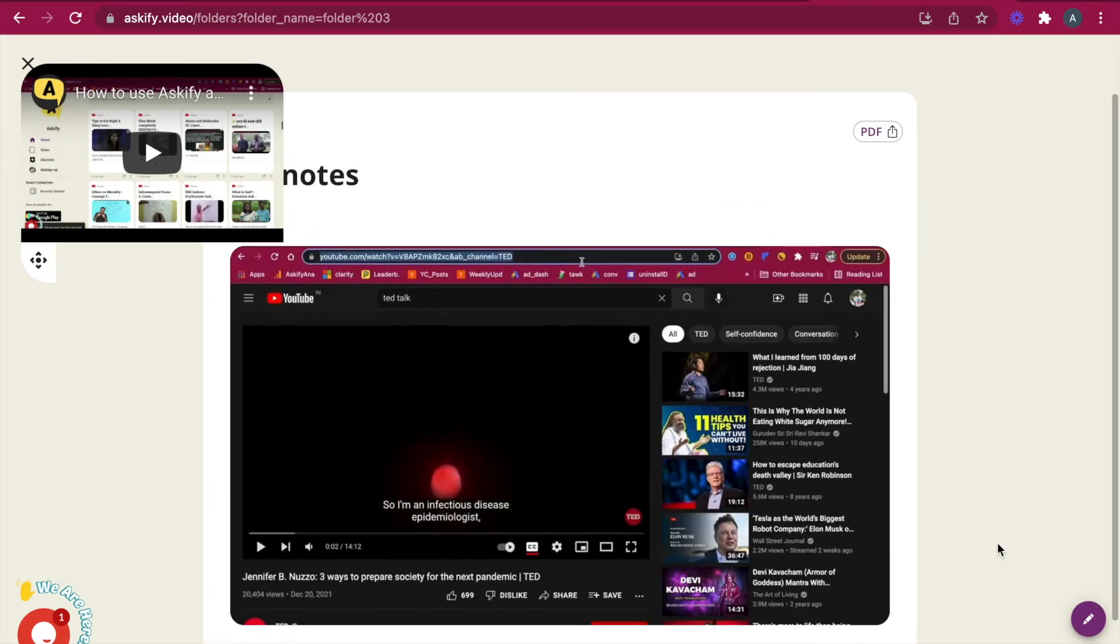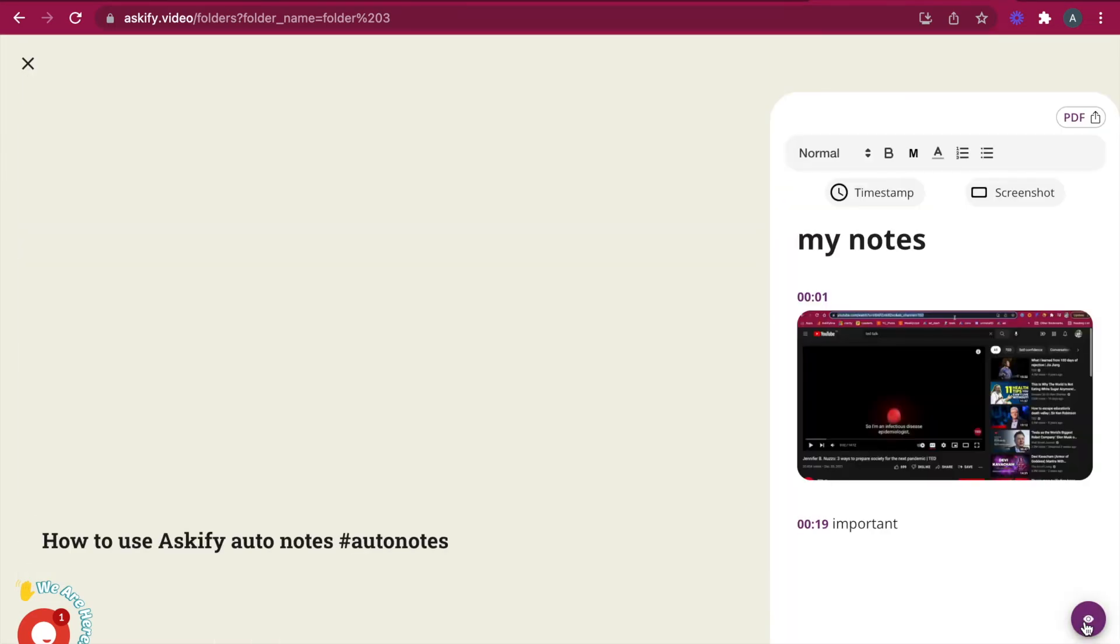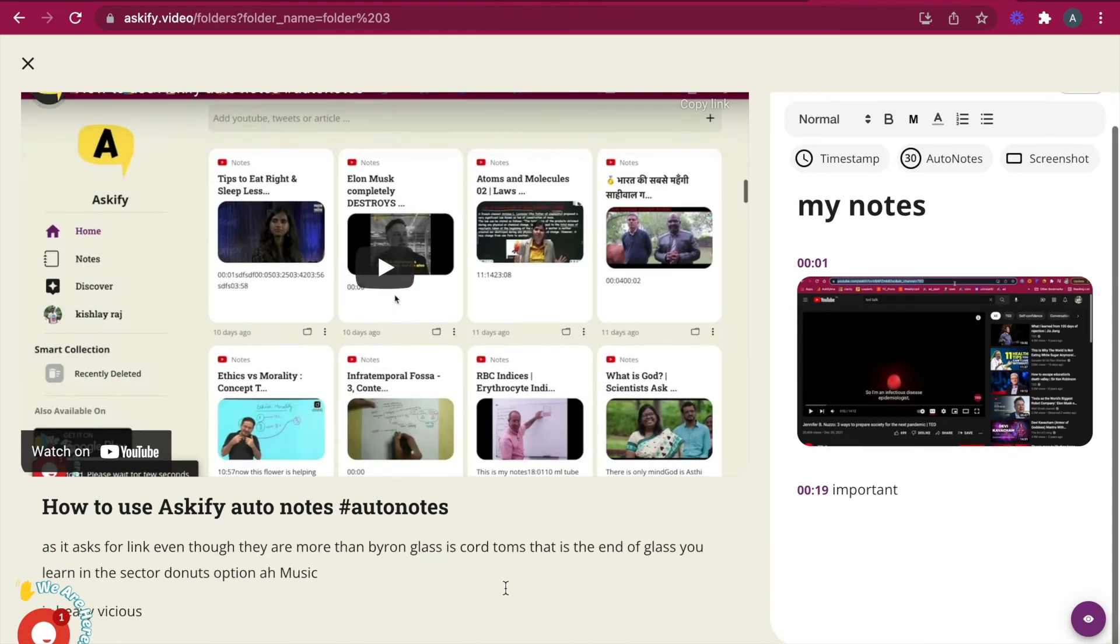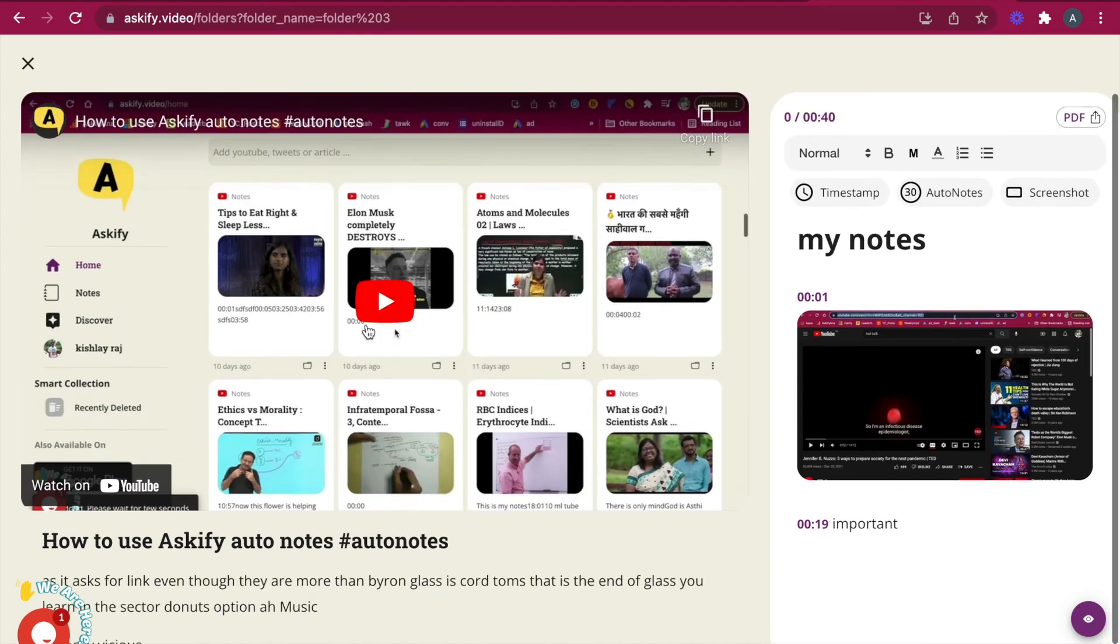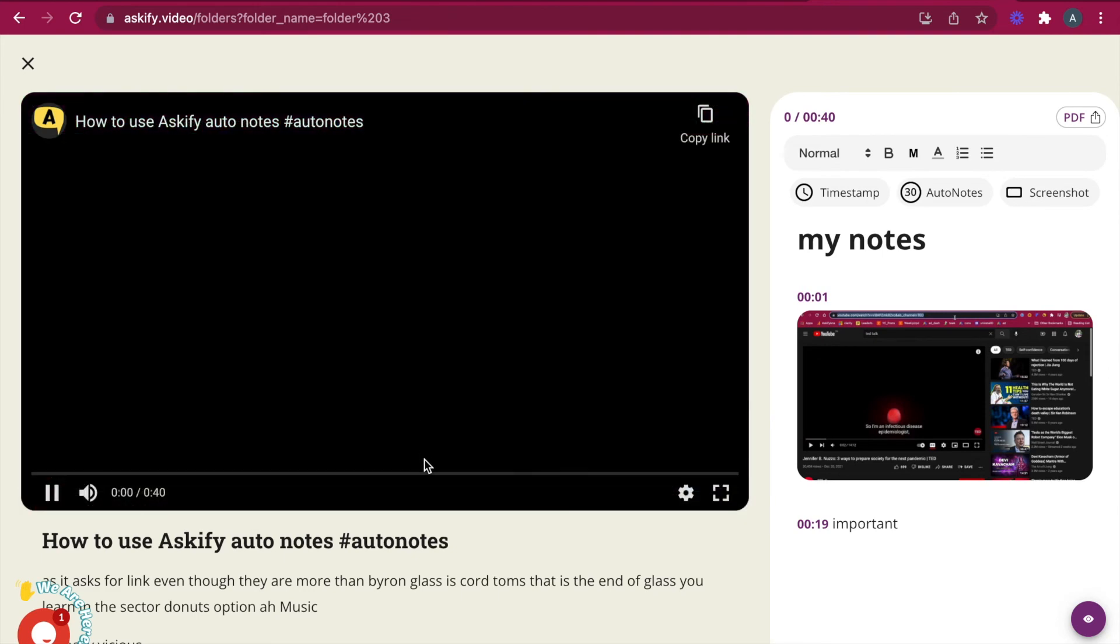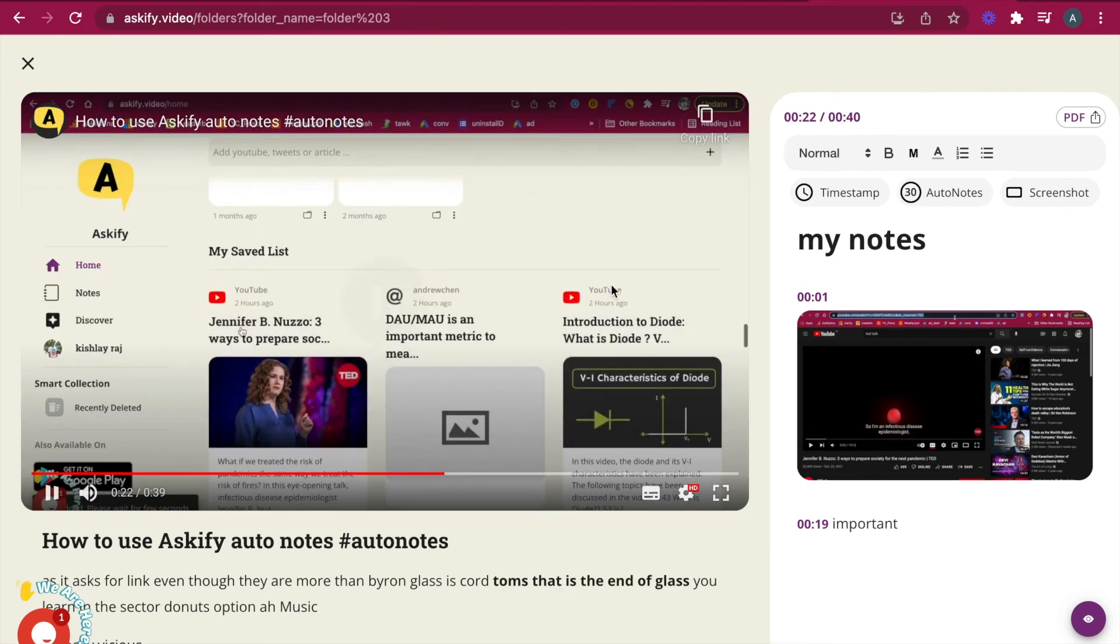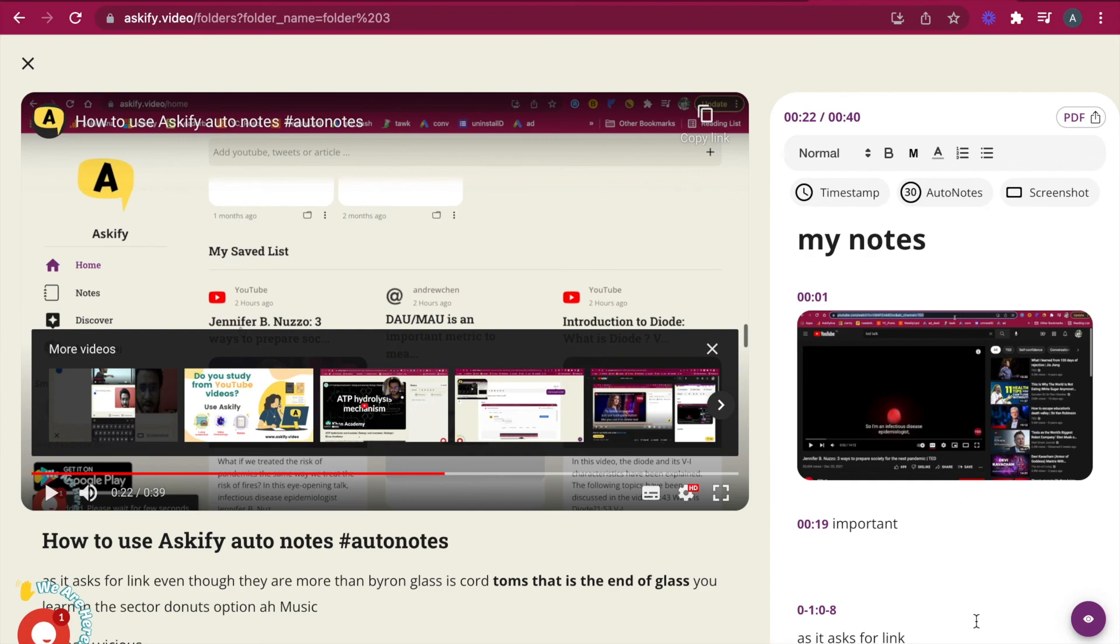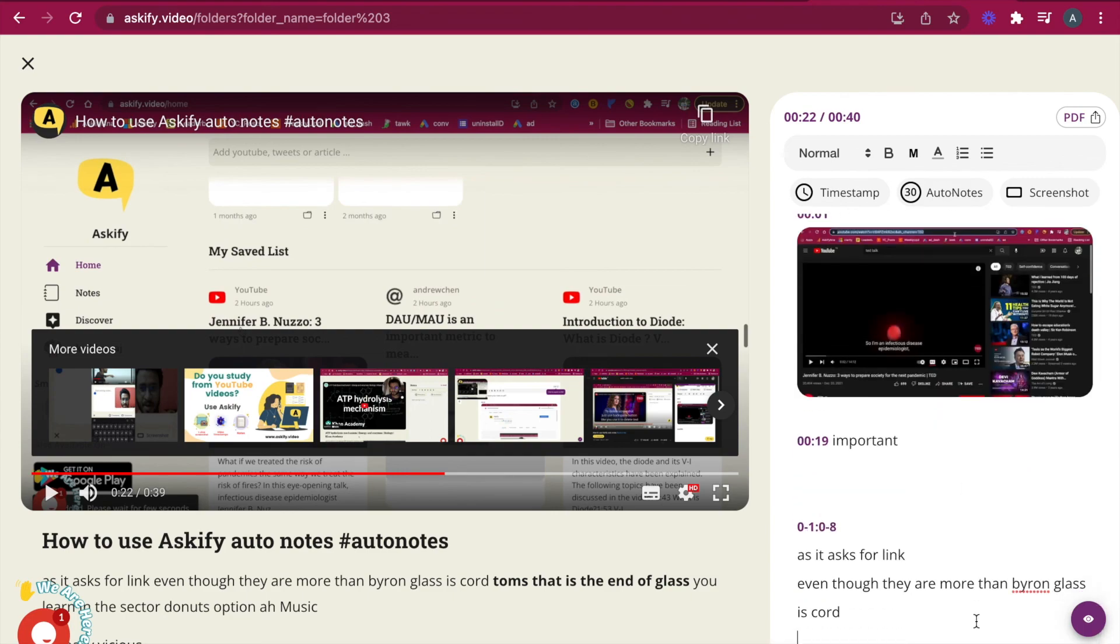And for the videos that have captions, you can read the transcription here. And there's also a very interesting option called Auto Notes. It automatically writes what has been said in the last 15 seconds. So we'll just press this button. It will automatically write it down.